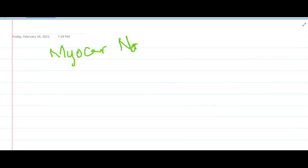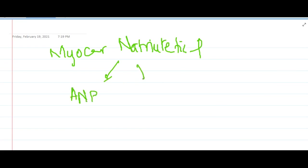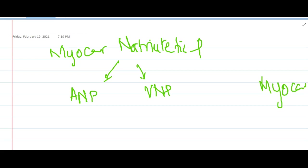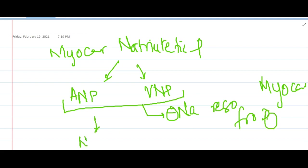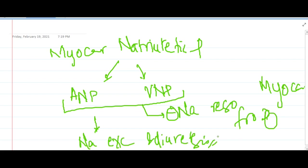We also have myocardial natriuretic peptides — atrial natriuretic peptide and ventricular natriuretic peptide — produced by the atrial and ventricular myocardium in response to volume expansion. These peptides inhibit sodium reabsorption from distal renal tubules, leading to sodium excretion and diuresis, thus reducing blood pressure.